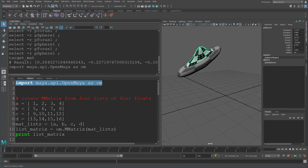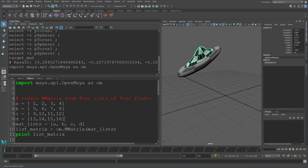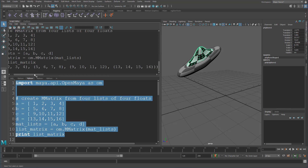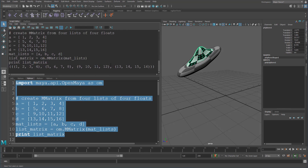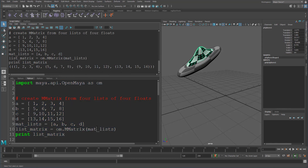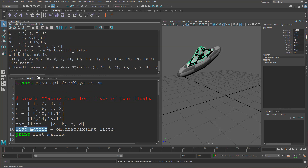To create one of these, you can basically pass in four lists of four floats — the first row, the second row, the third row, and the fourth row — and put these into an encapsulating list. So we have first row, second row, third row, fourth row. As soon as we pass this into our MMatrix, we can see it spits out the 16 numbers that we passed in. Each of these represents one row. And if we inspect it, we'll see that it's an MMatrix.